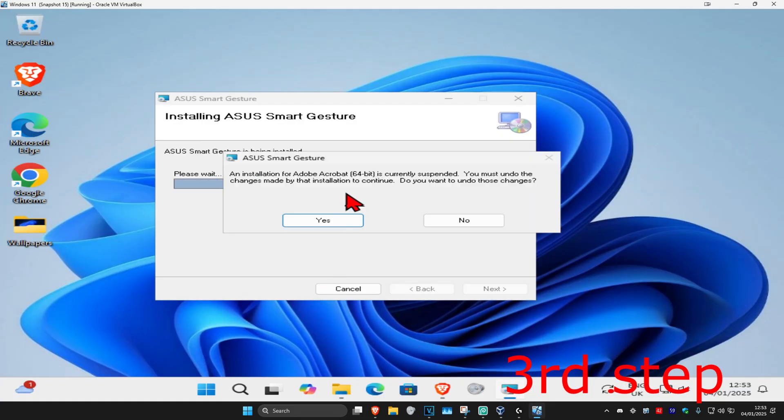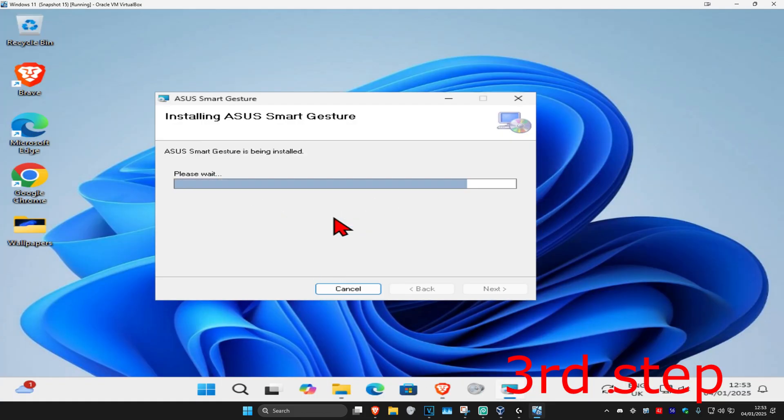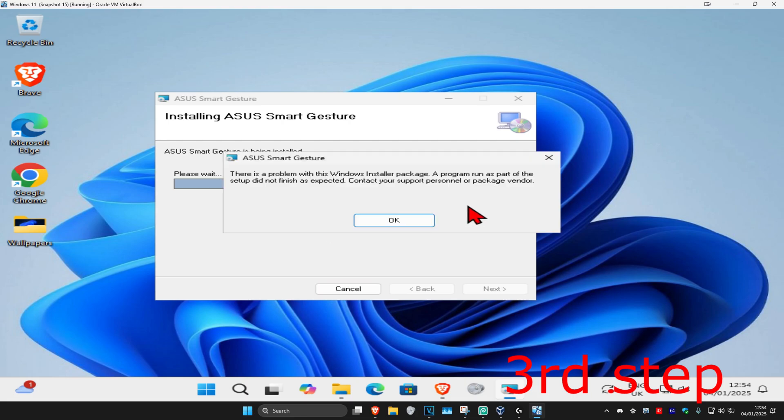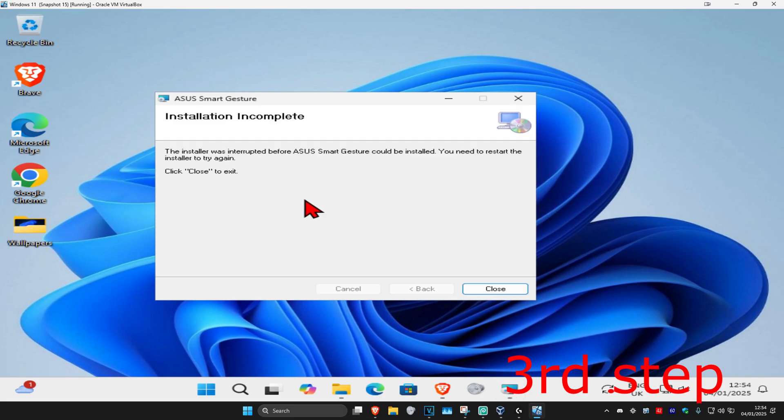It will now start installing. If you get a prompt, click 'Yes' and wait for it to load. In my case, I got an error message because I'm using a virtual machine and don't have an ASUS computer, but in your case, this should work and the software should now be installed.